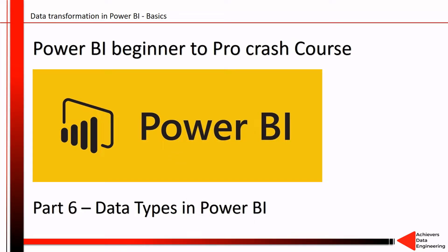Hello friends, welcome to your own YouTube channel Achievers Data Engineering. My name is Gyanendr and this is part six of Power BI beginner to pro crash course tutorial series. In this video we are going to talk about data types in Power BI.